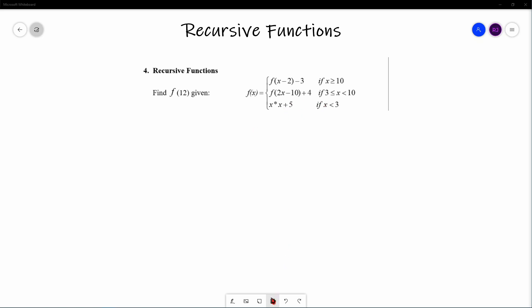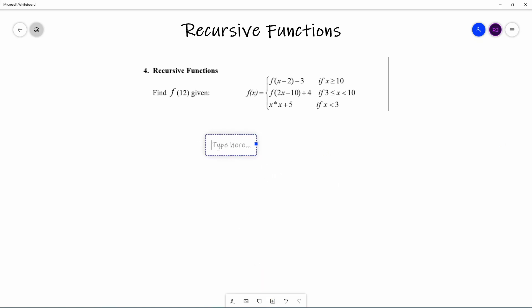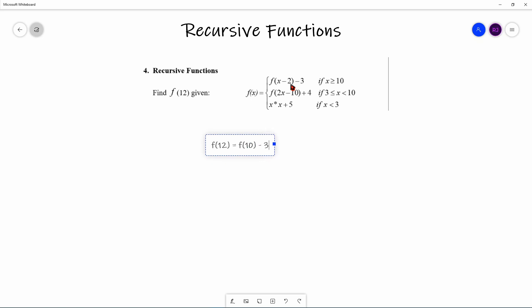So let's figure out the solution to this problem. F of 12 is the starting point. Since 12 is greater than or equal to 10, we use the first rule: F(12) = F(12−2) − 3 = F(10) − 3.